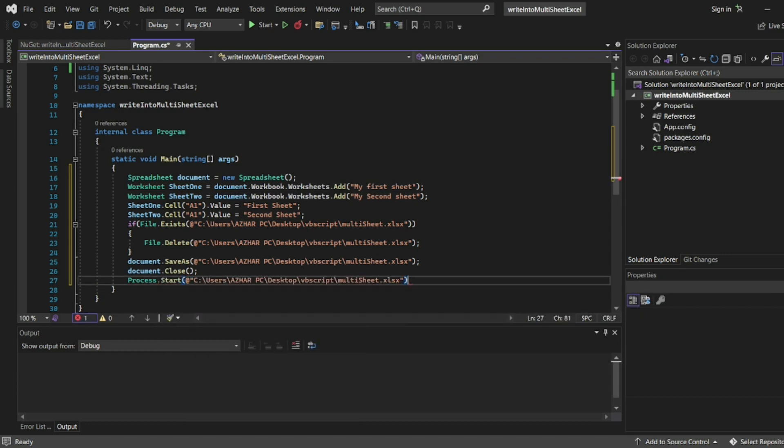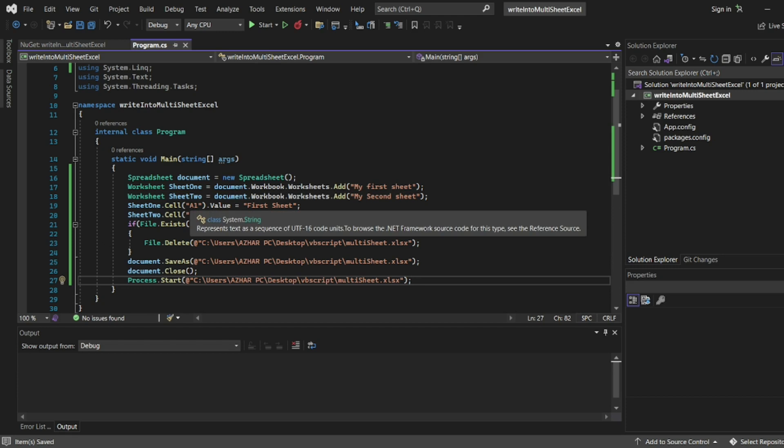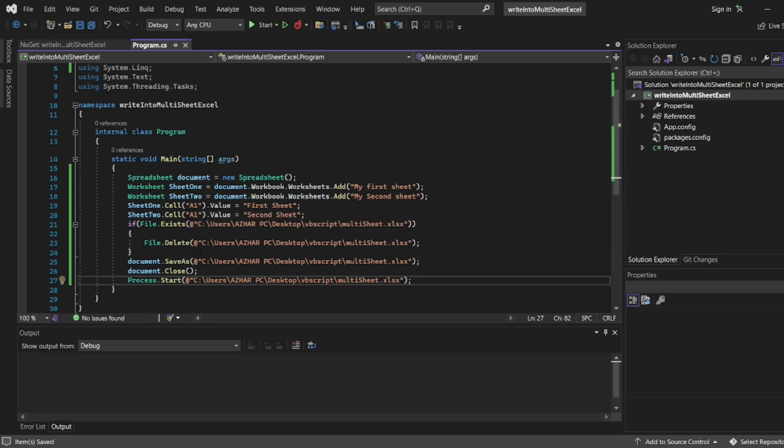This will create the multi-sheets. I have two sheets with data in cell A1 for each. If the file exists, it's deleted then saved to the same file. Let's execute.